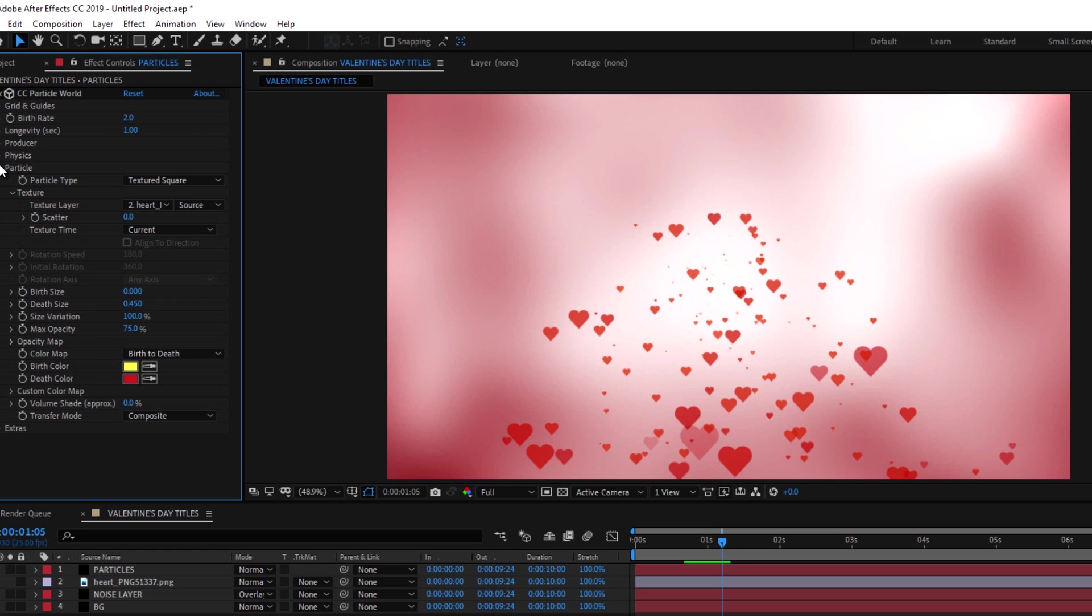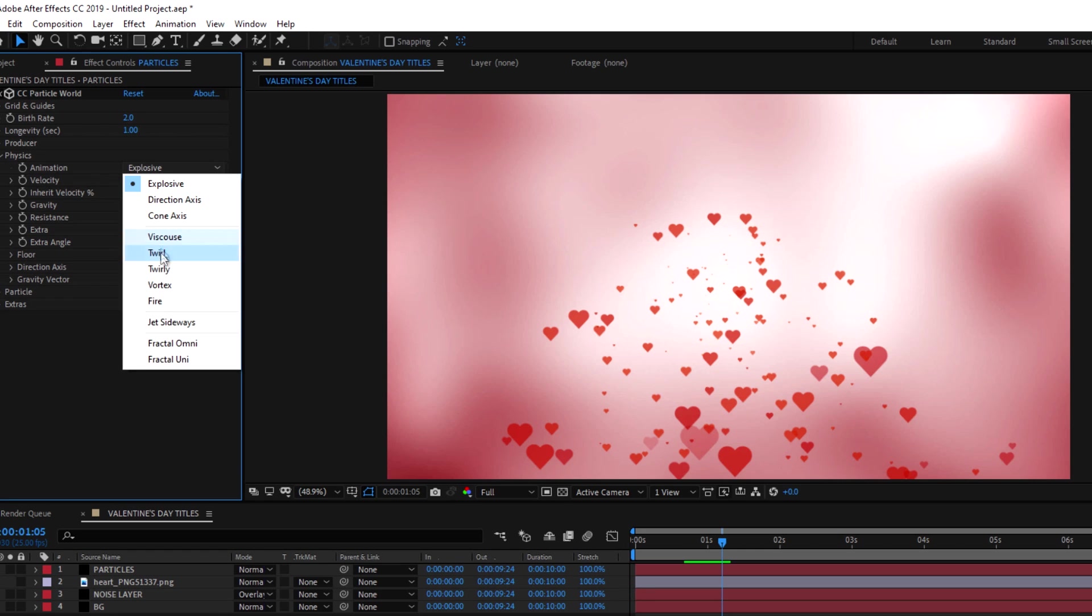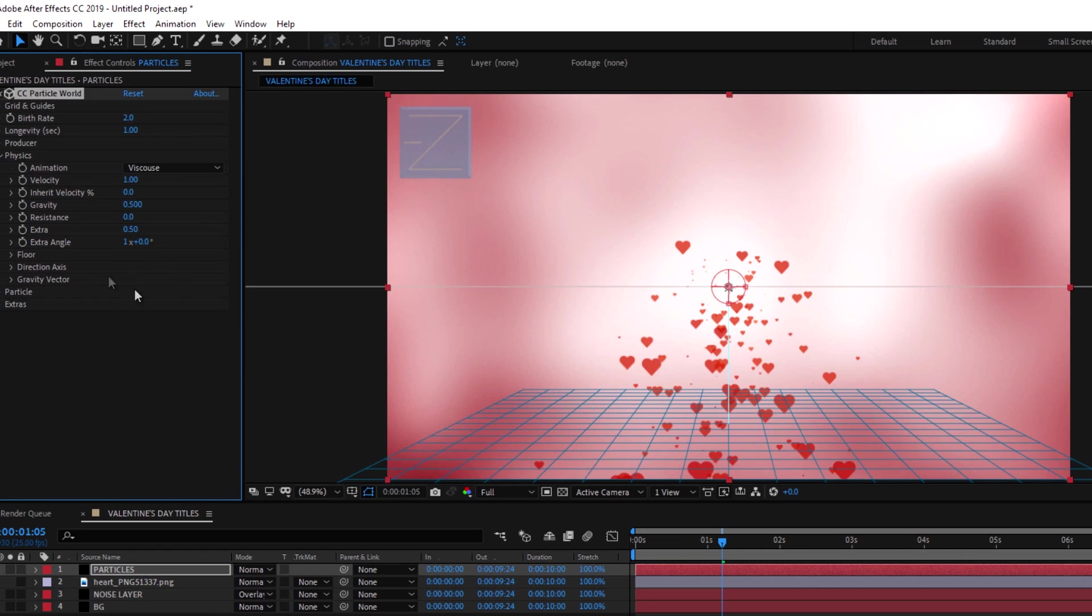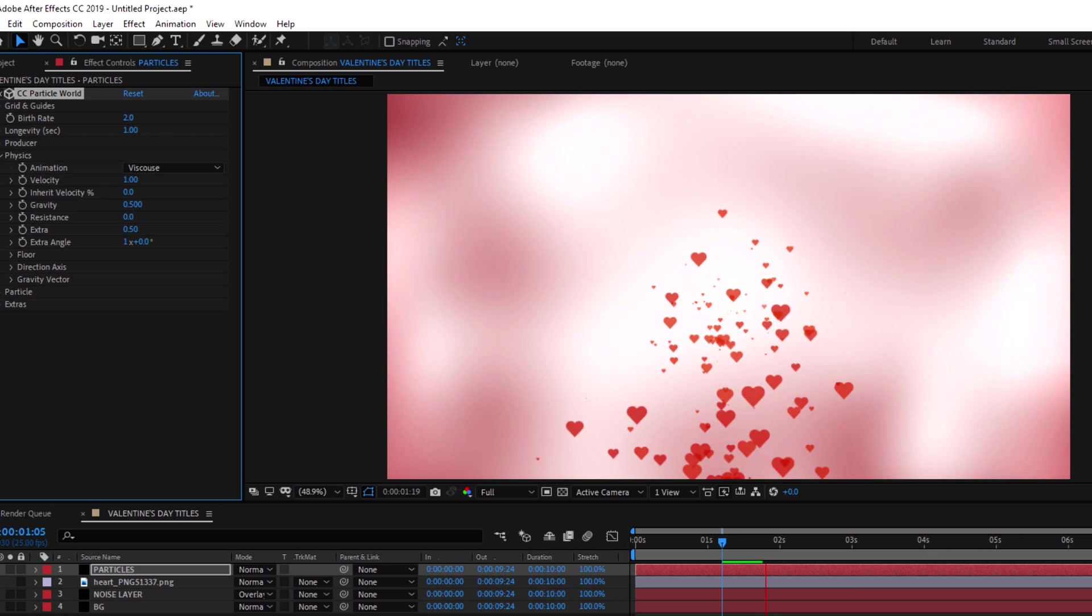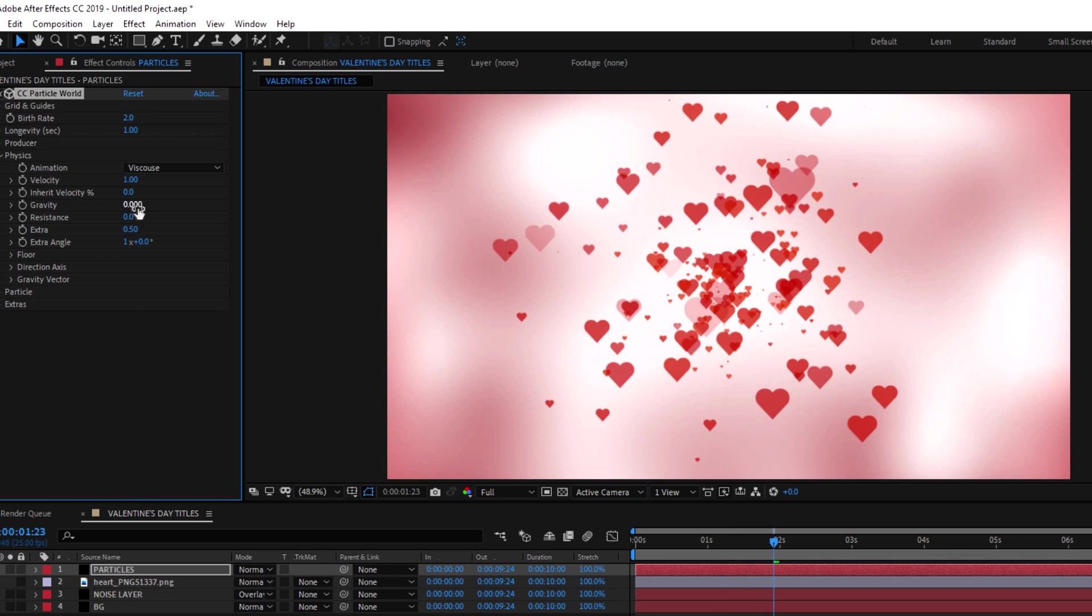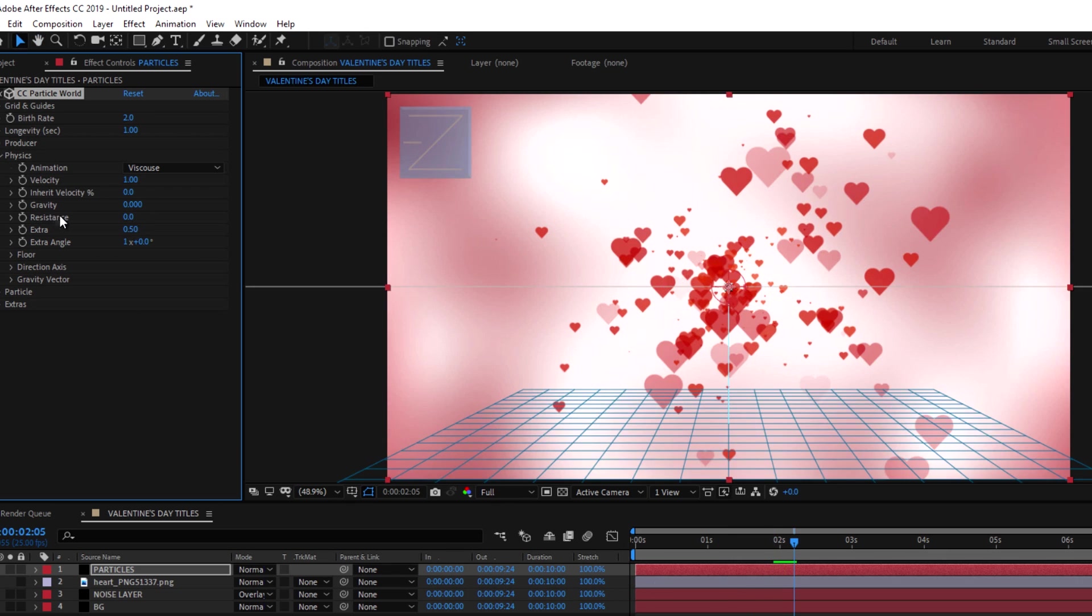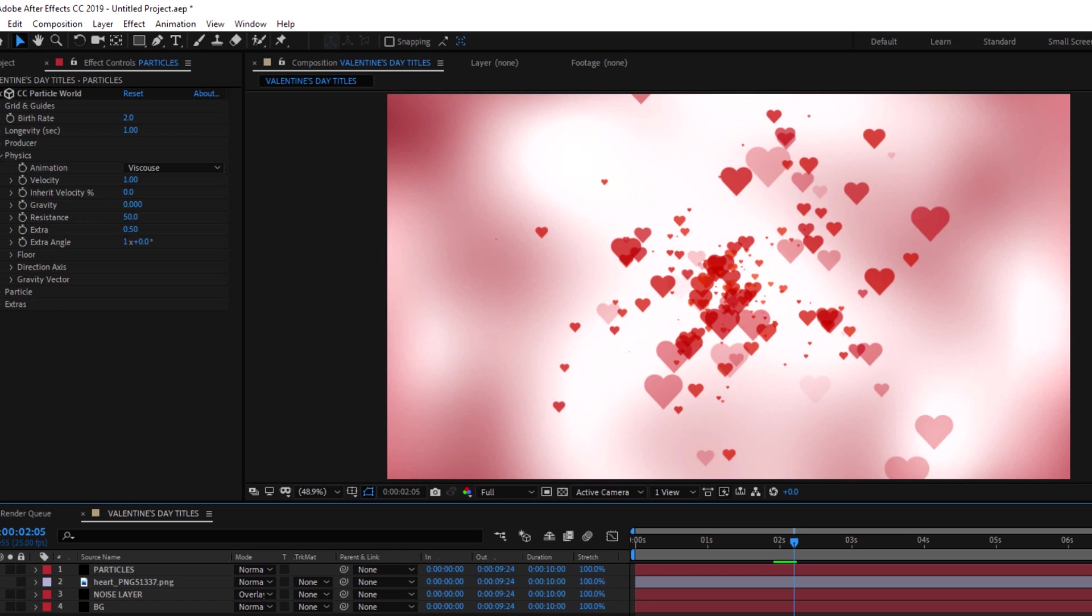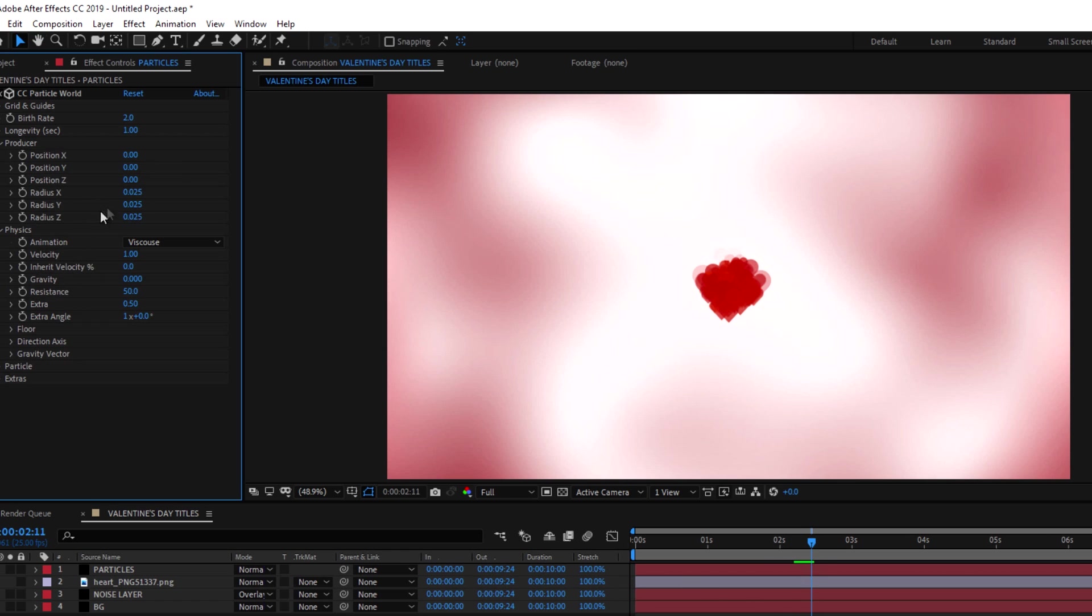Go to physics and change the animation type to viscous. Set the gravity to 0 and resistance to 50. Now go to producer and change the radius of x and y.